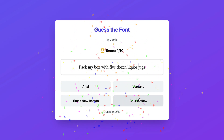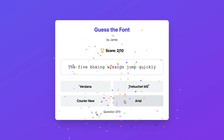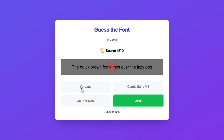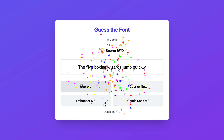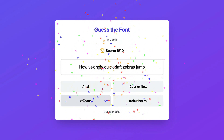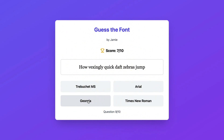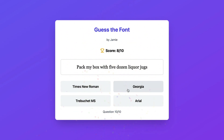This is a fun app that I've built called Guess the Font, where players have to guess the font up on the screen and they get scored out of 10. At the end of the game, they share their scores on X.